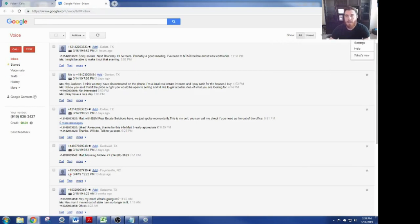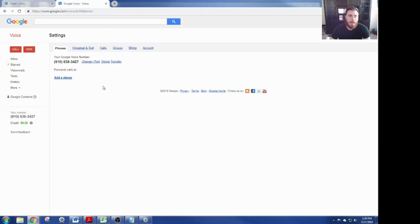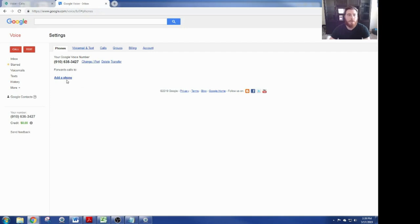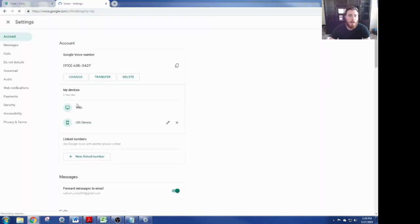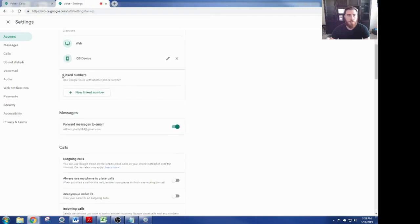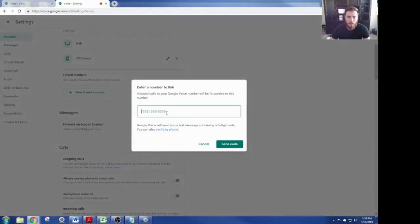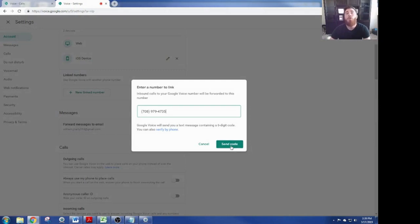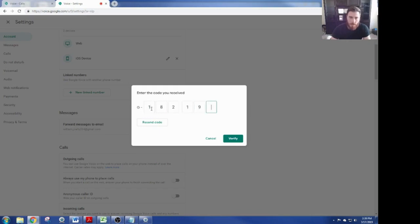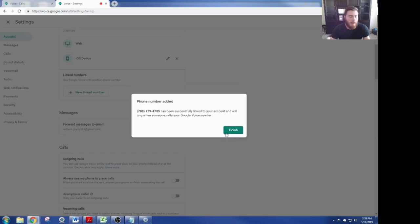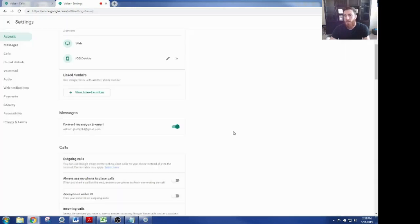From here, if you get this notification, just X out on it. We want to go to our settings tab. Here it should show your Google Voice number right here. I do not have it forwarding to my phone. I'm doing this to show you guys how to initially set it up properly. I'm going to add a phone number. Come down to link numbers and click on the plus sign with the new link number. Type in your phone number or whatever number you want the Google Voice number to ring. It will send you a code through text message very quickly. The code already came in for me. You just want to type in the code that you get from your text message and click verify.